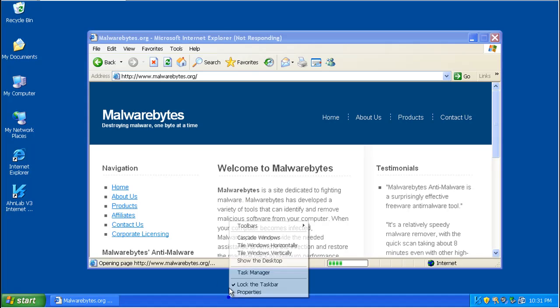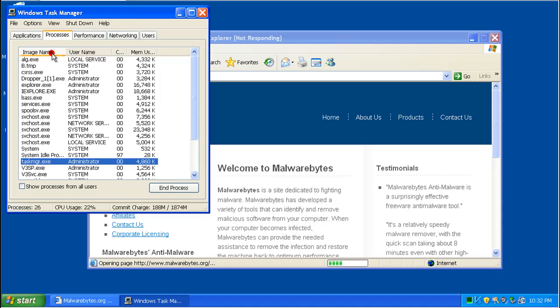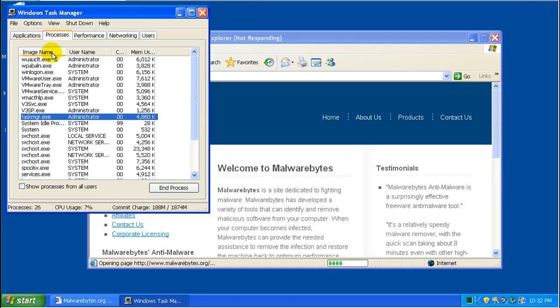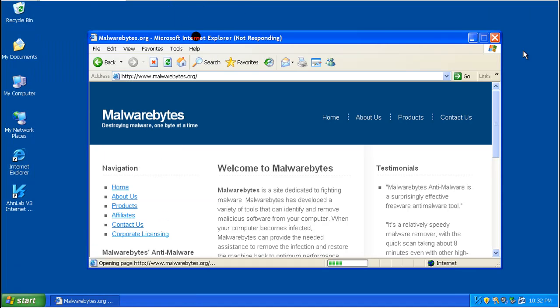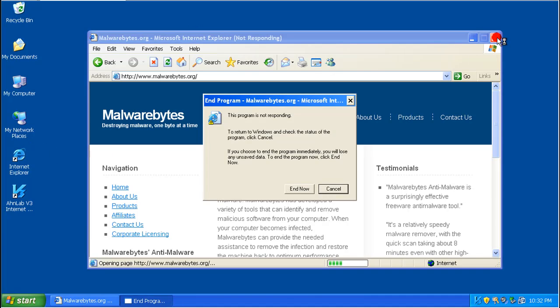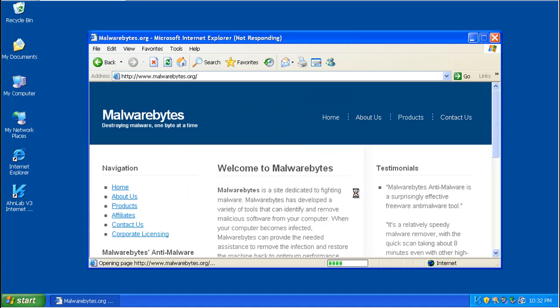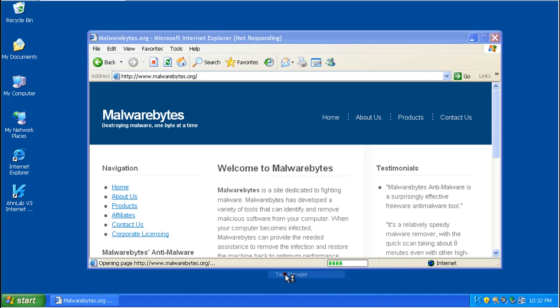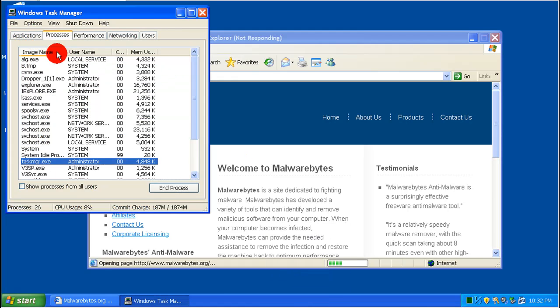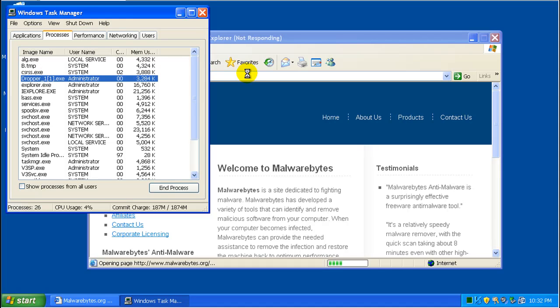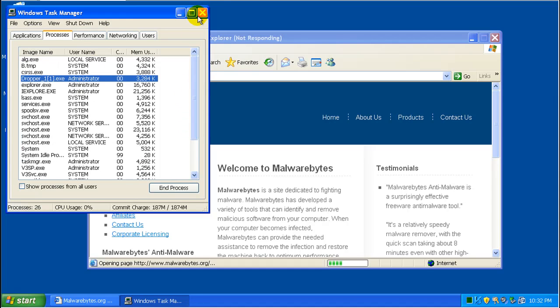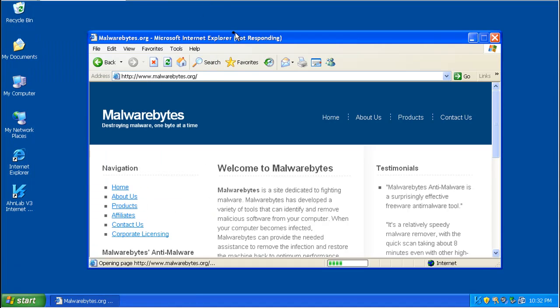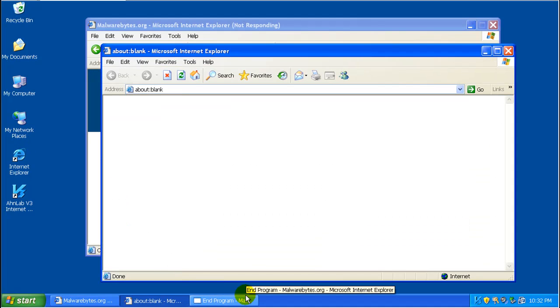And it looks like the computer locked up. That might be because of something that's already running. The Internet Explorer locked up at least. As you can see. So whatever's still on there, that dropper or who knows what, something is messing with Internet Explorer and when I got to the Malwarebytes website, it locked up.